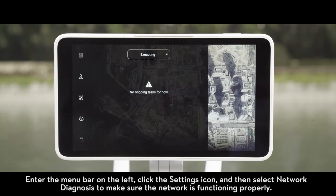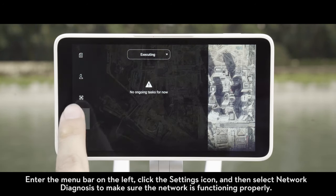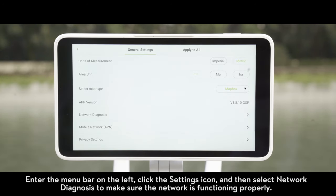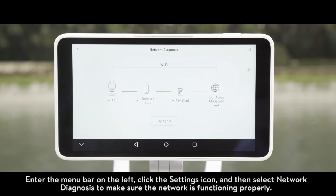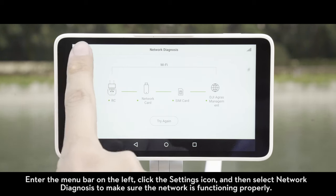Enter the menu bar on the left, click the settings icon, and then select Network Diagnosis to make sure the network is functioning properly.